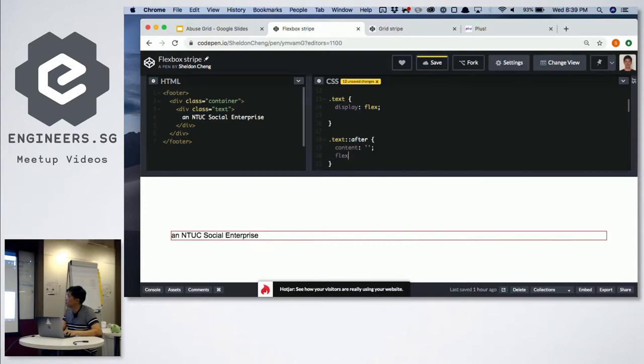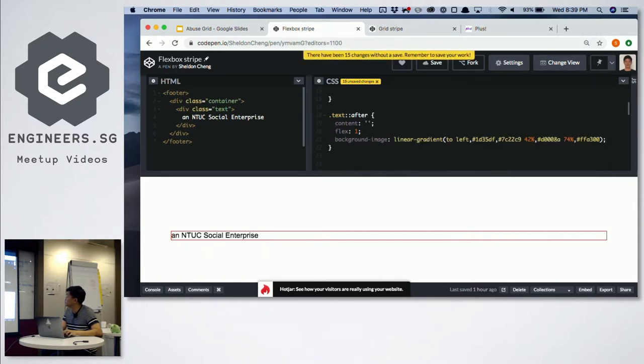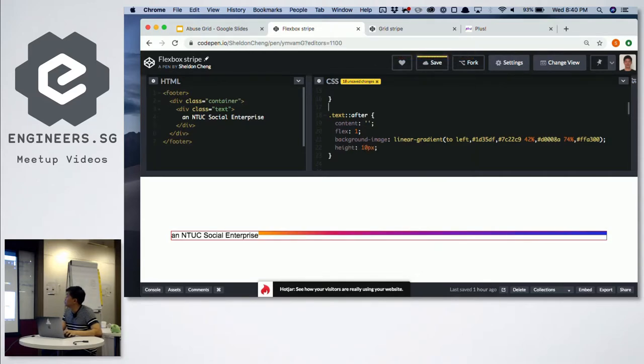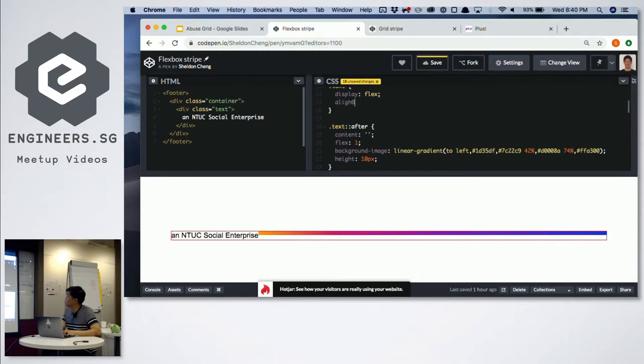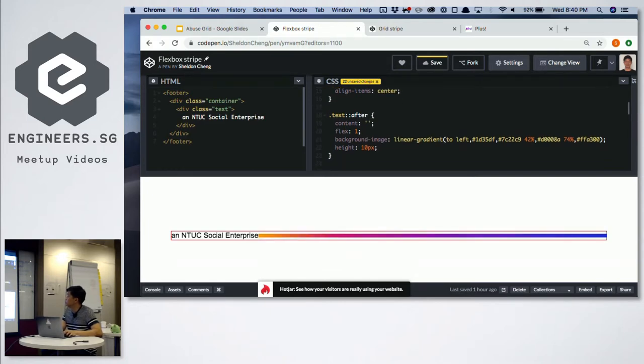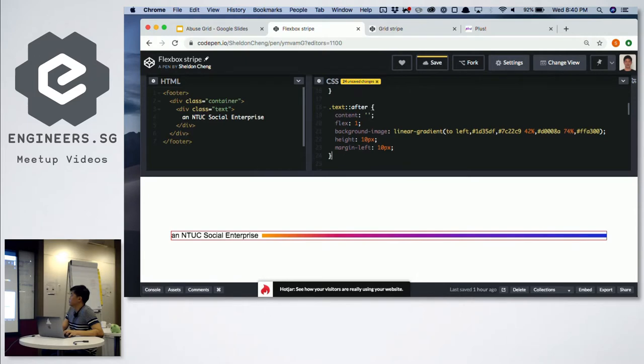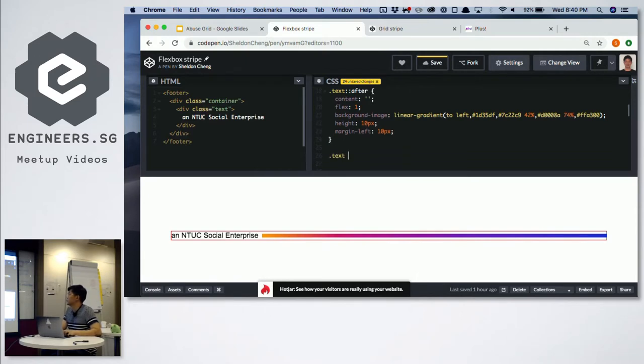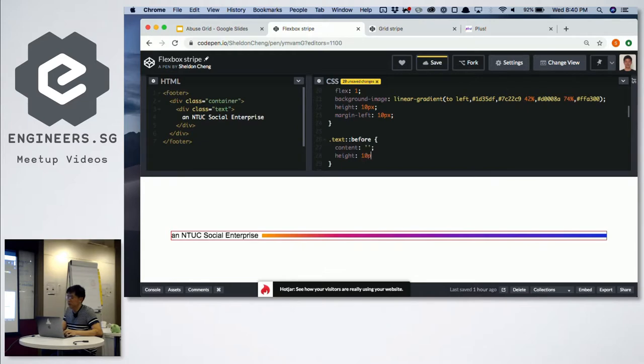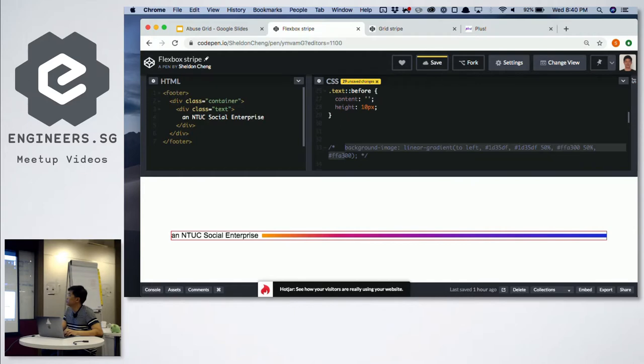I'm going to use display flex on the text. I'm going to use the pseudo element after for the bar on the right side. I already have the background image.